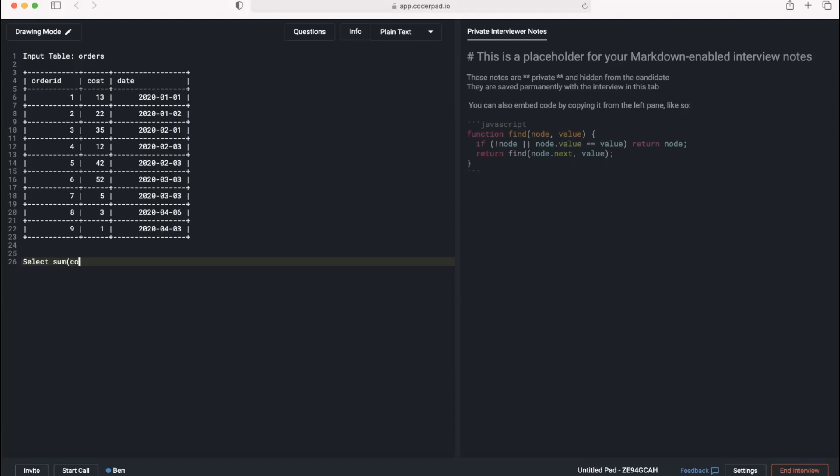Alright, this actually seems pretty straightforward. I think all we need to do is SELECT with a SUM. So I'll do SELECT SUM with cost, then MONTH of the date from the orders table. I think that pretty much answers your first question. That seems completely right. We don't actually have the ability to use the MONTH function like that, but all SQL languages are slightly different, so I think that's great.